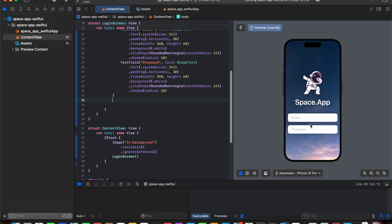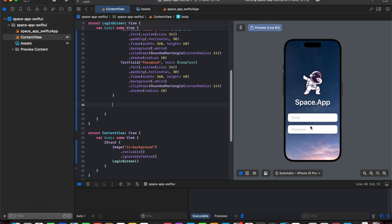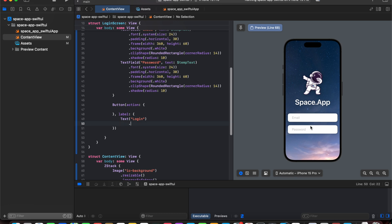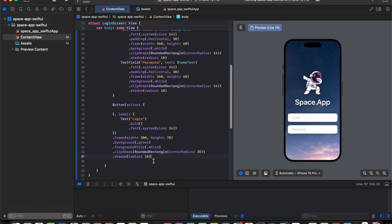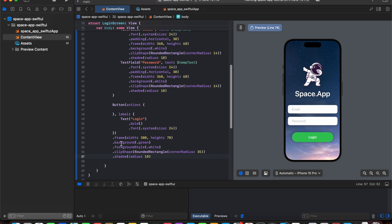Finally, we added a login button to the home screen and styled the text and button — clip shape rounded rectangle, background green, foreground white for the text, and a shadow of radius 10. Our home screen is now complete.